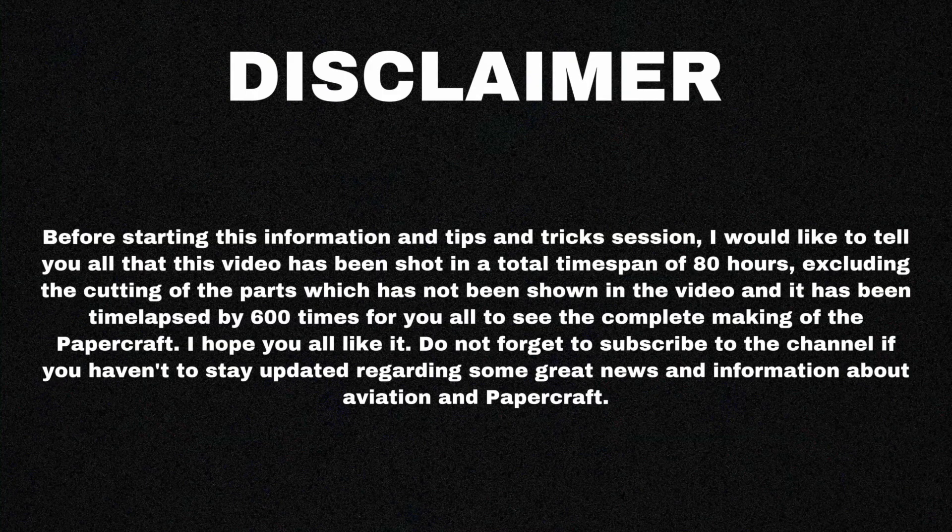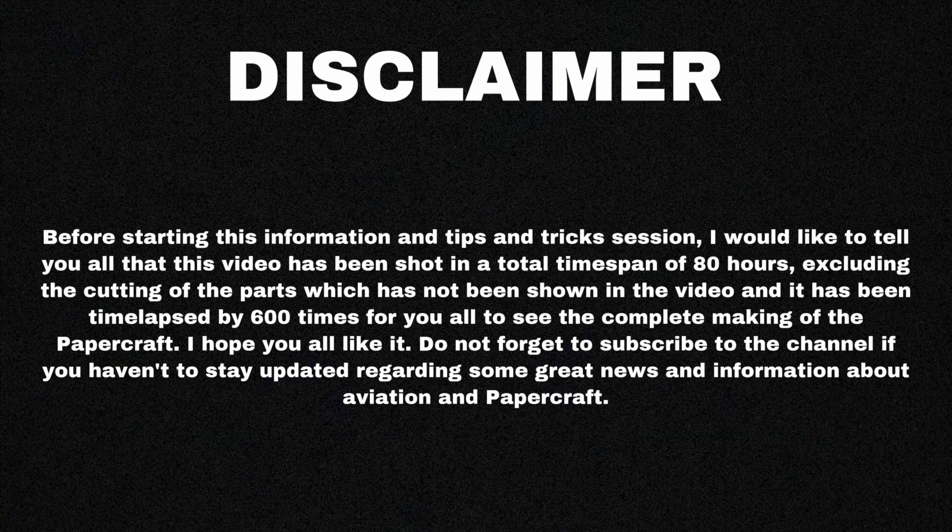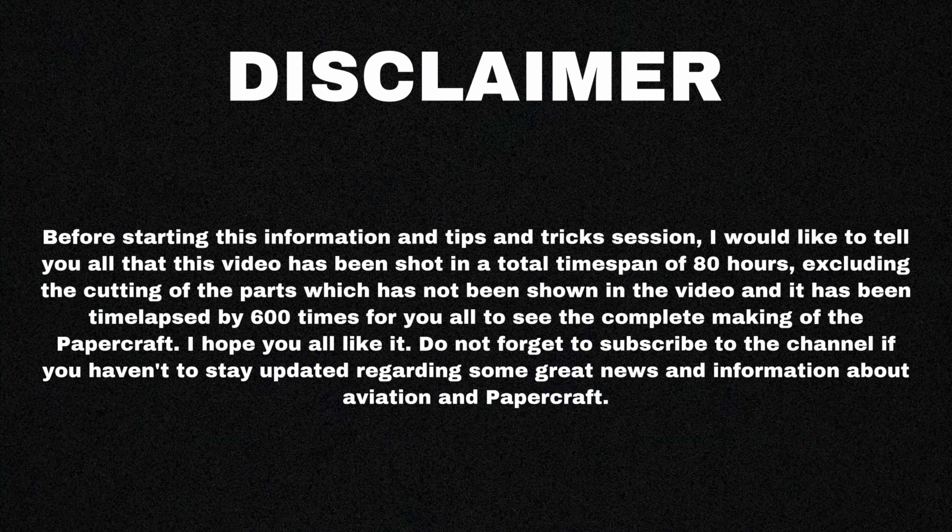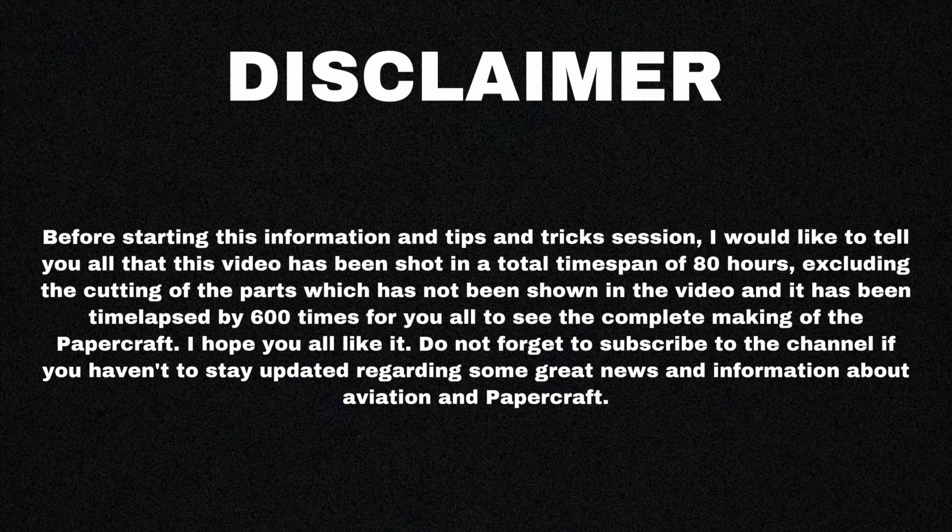Before starting this information and tips and tricks session, I would like to tell you all that this video has been shot in a total timespan of 80 hours, excluding the cutting of the parts which has not been shown in the video, and it has been timelapased by 600 times for you all to see the complete making of this papercraft. I hope you all like it. Do not forget to subscribe to the channel if you haven't, to stay updated regarding some great news and information about aviation and papercraft.